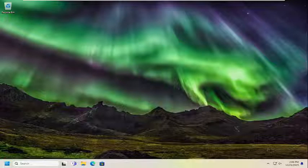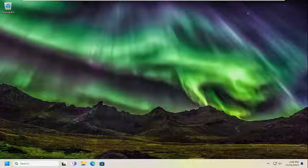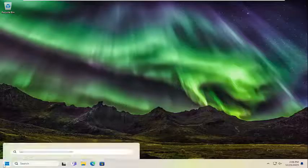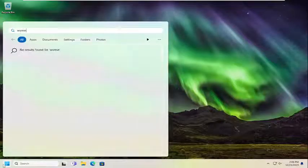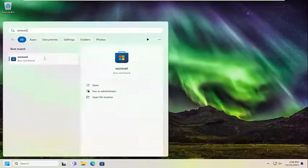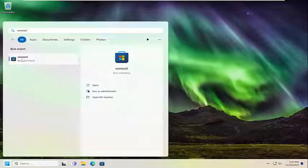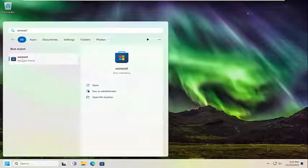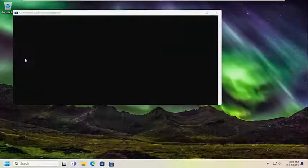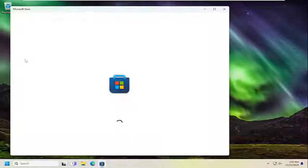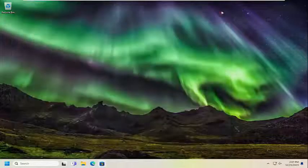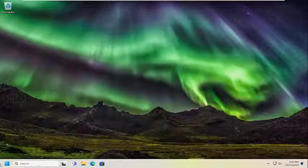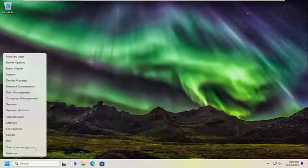Short of just reinstalling the Viber application, something else we can try would be to open up the search menu and type in WSReset. The best result should come back with WSReset. Open that up, give that a moment, and once that's done, close out of here and restart your computer.